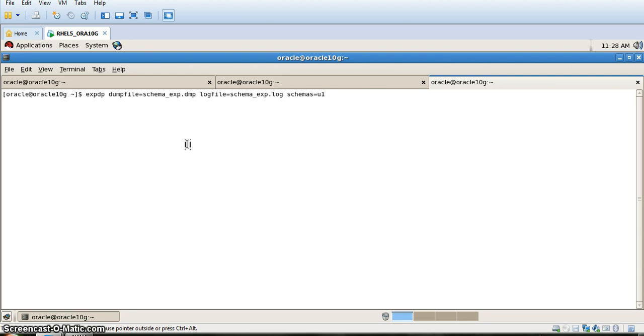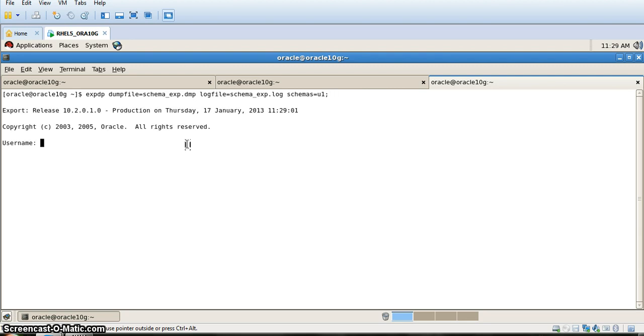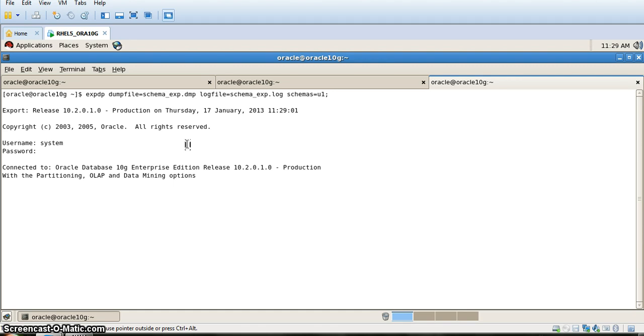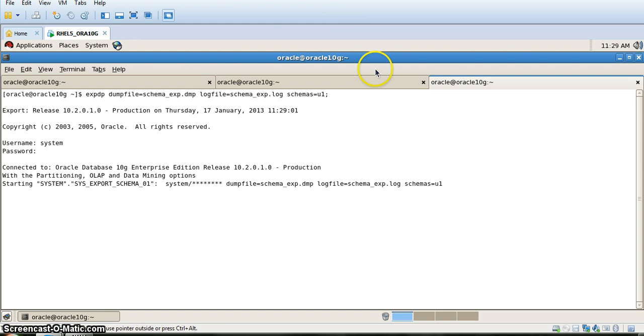The process has started. We will be able to see clearly that u1 schema will have t1 and t2, and both of them will be exported. This process will take some time.